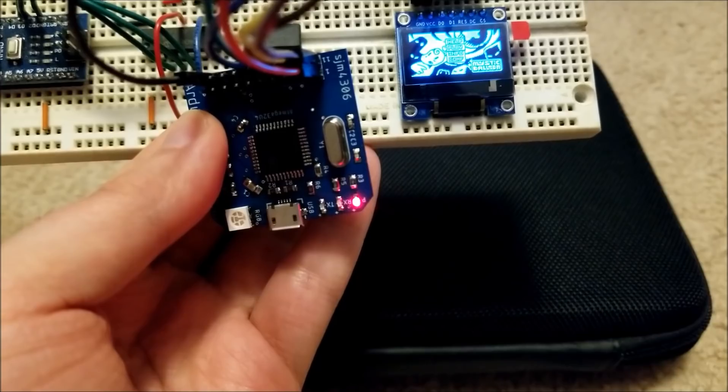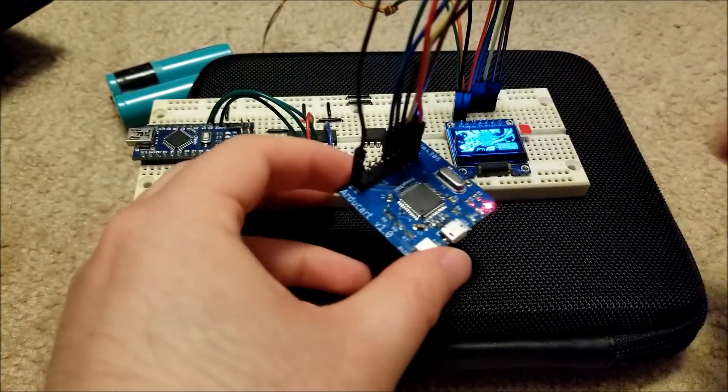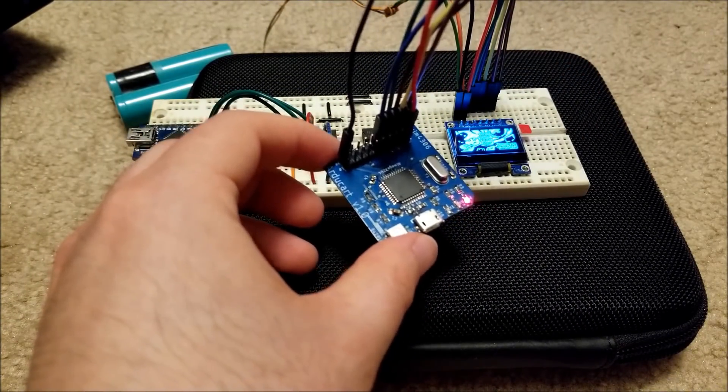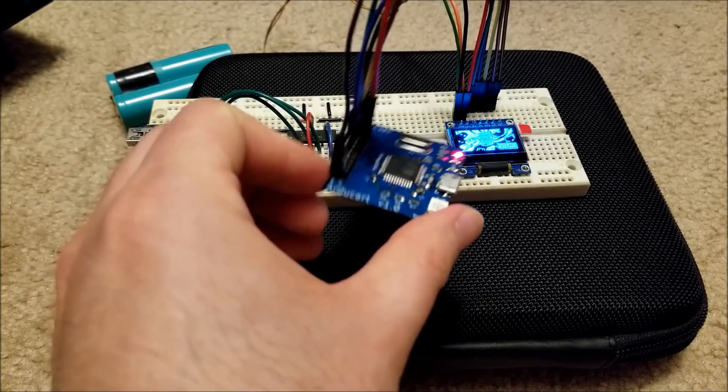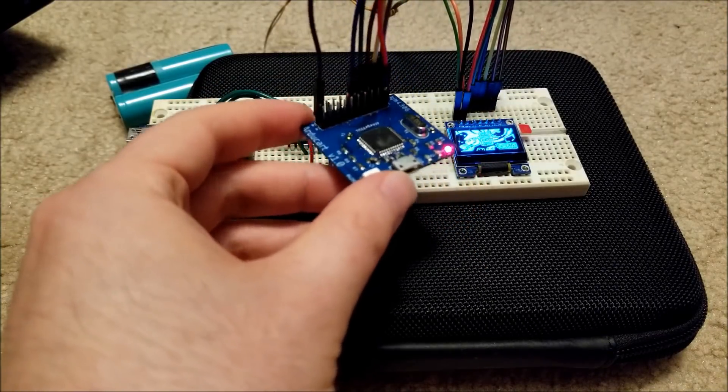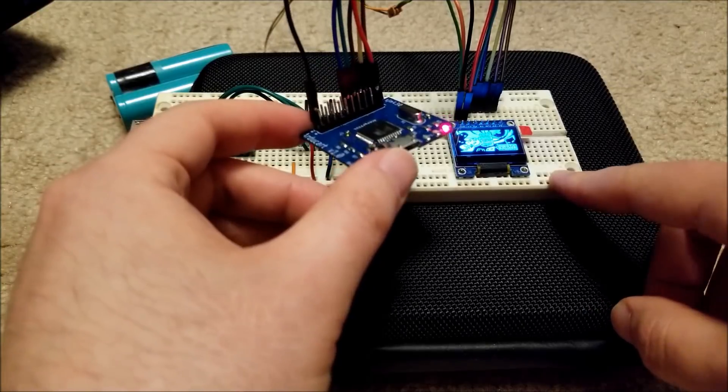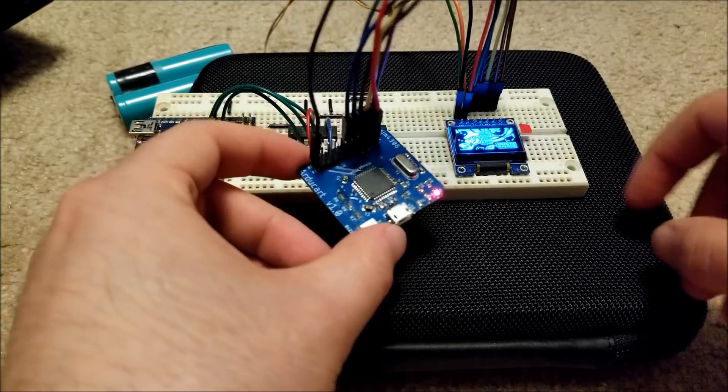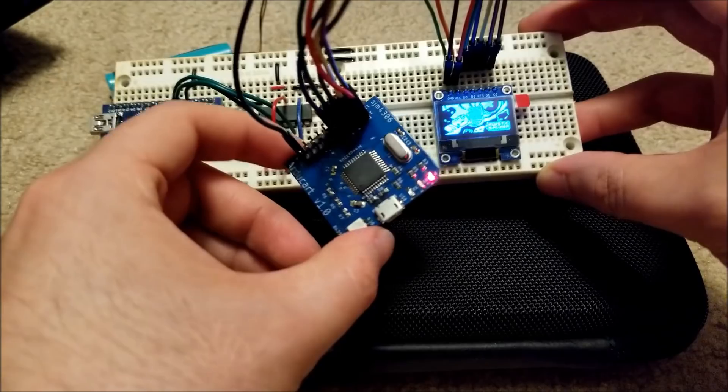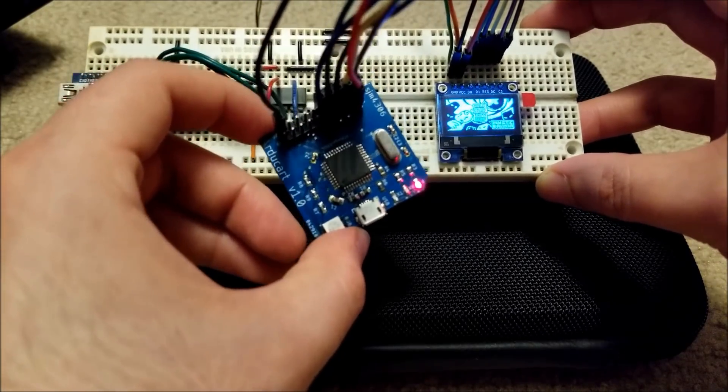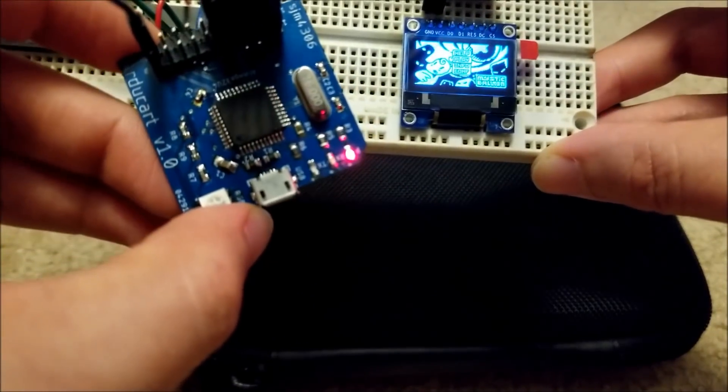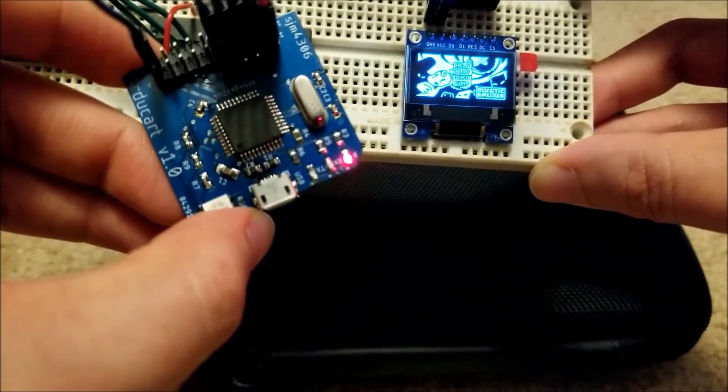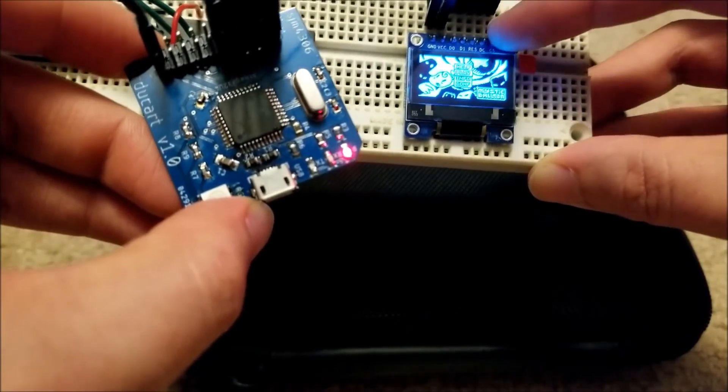So yeah, definitely props to the Arduboy, the company that developed this. They put a lot of work into this, and as well as the developers, Team Arg, who makes some of the best games on the platform. They definitely put a lot of work into their games and whatnot, and you can see here, one of their games, this is Mystic Balloon.